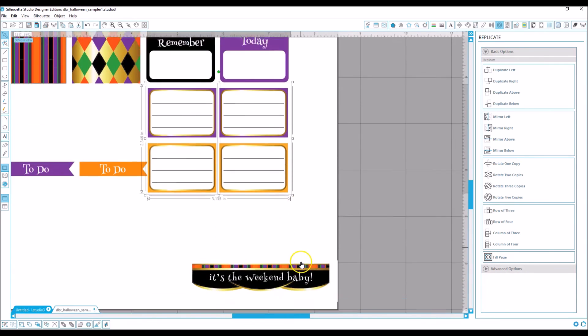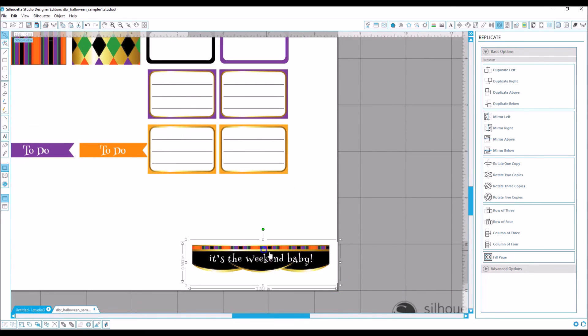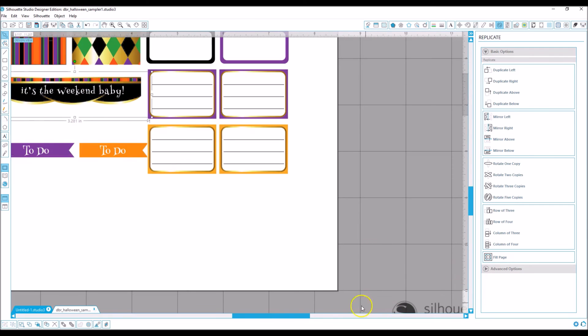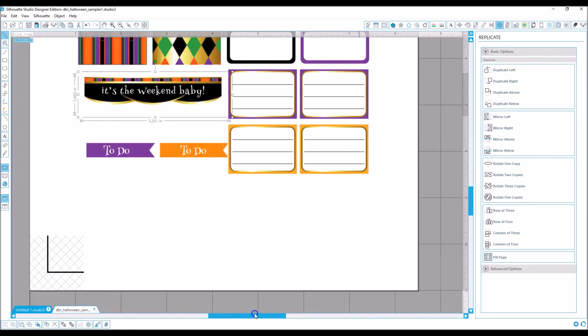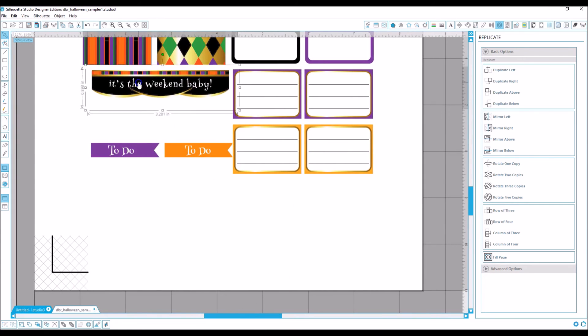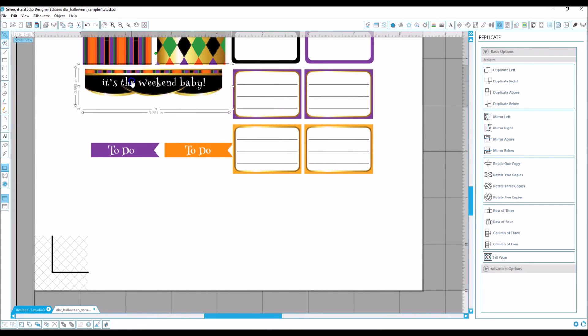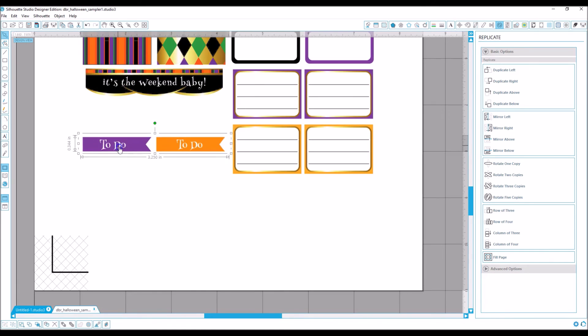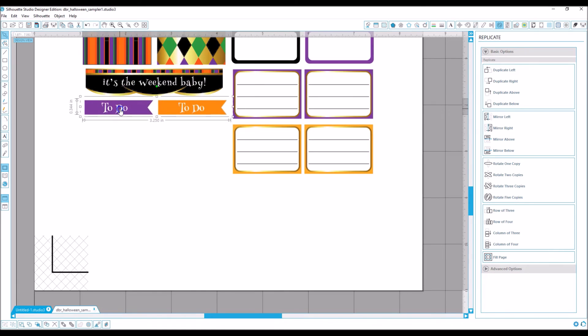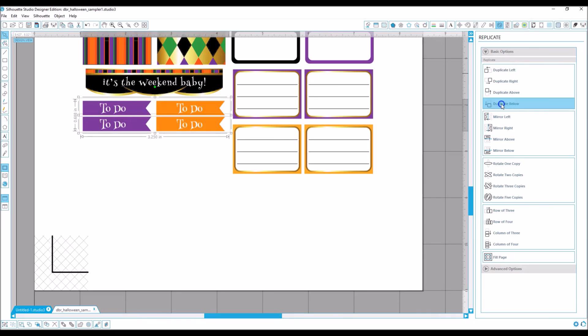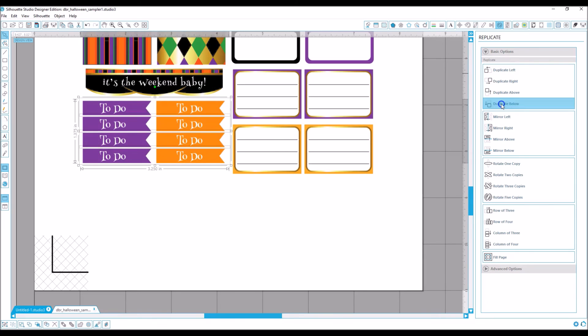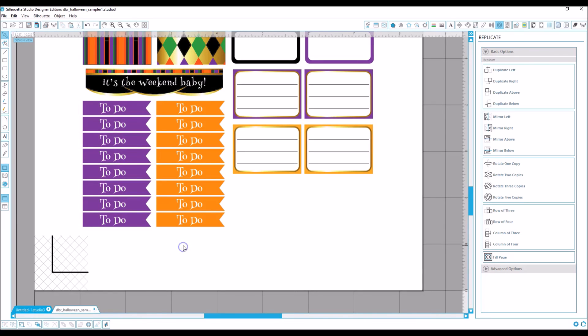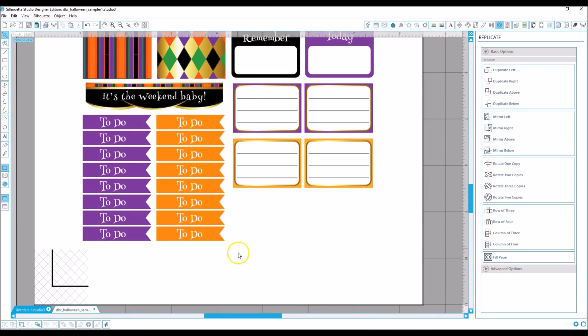And if I wanted even more, I could duplicate and make some more. We're not going to do that this time. So now I'm going to make some more header flags and I'm going to duplicate below multiple times. That's more than enough to-dos, I think.